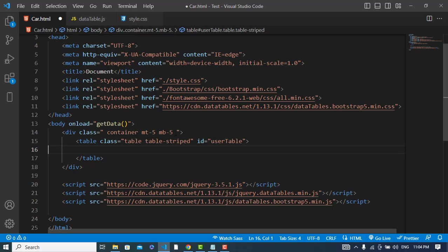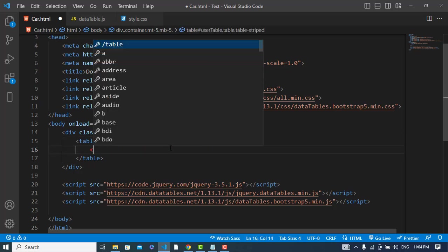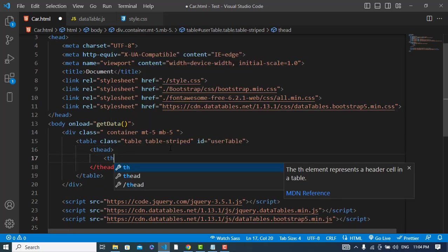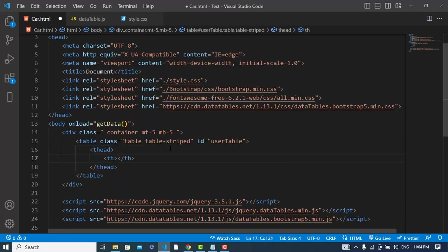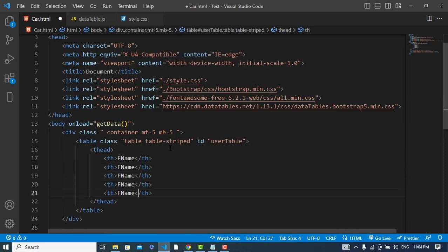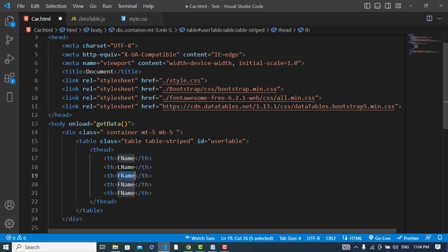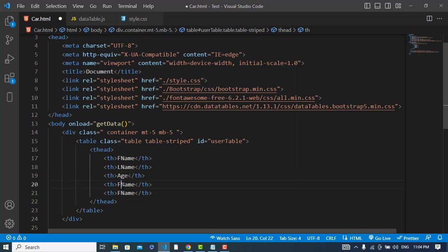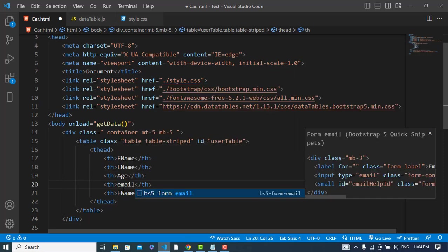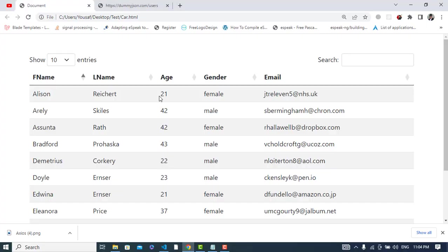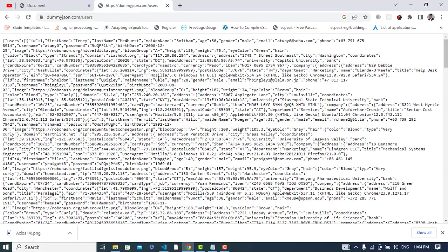Now for thead, I will write the first one would be first name, last name, age, email, and gender. These are the properties that we will fetch from this Dummy JSON data - these are the user data records: first name, last name, age, email, and gender.